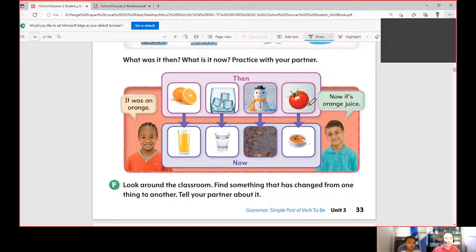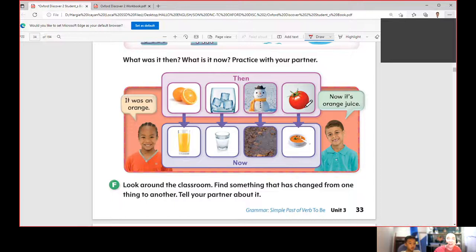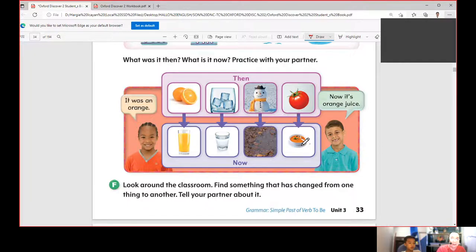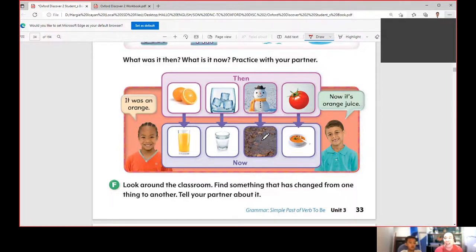Next picture: 'It was ice, now it becomes water.' It melts, so it becomes liquid or water. 'It was a snowman, now it's liquid or water.' What about this one? 'It was a tomato, and now it's tomato sauce or juice.' So again: use 'was' if you're talking about one thing that happened in the past, and use 'were' if you're talking about more than one thing that happened in the past.